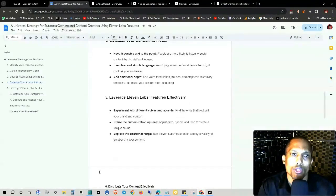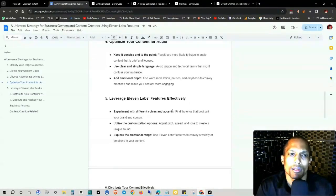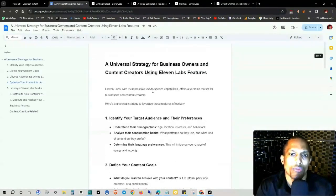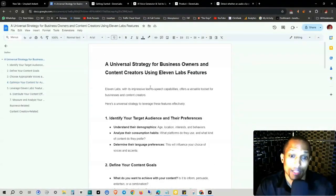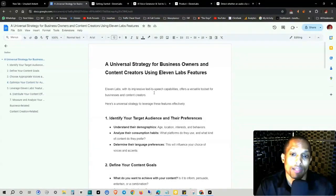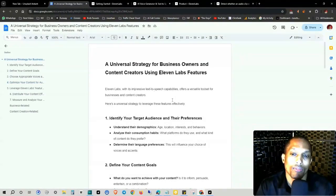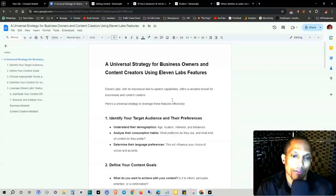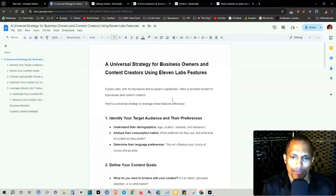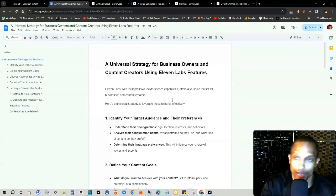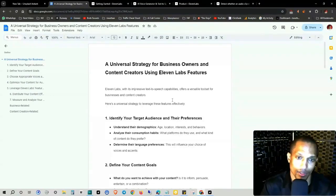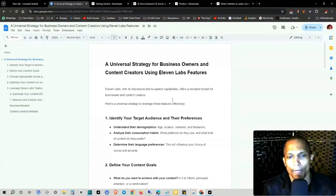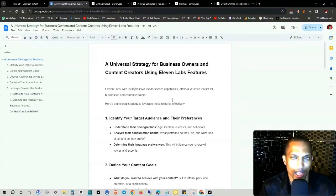11 Labs with this impressive text to speech capabilities offers a versatile tool set for businesses and content creators. Here's a universal strategy to leverage these features effectively. Number one, and I talk about this a lot, identify your target audience and their preferences. So understanding their demographics, such as age, location, their interest and behaviors.